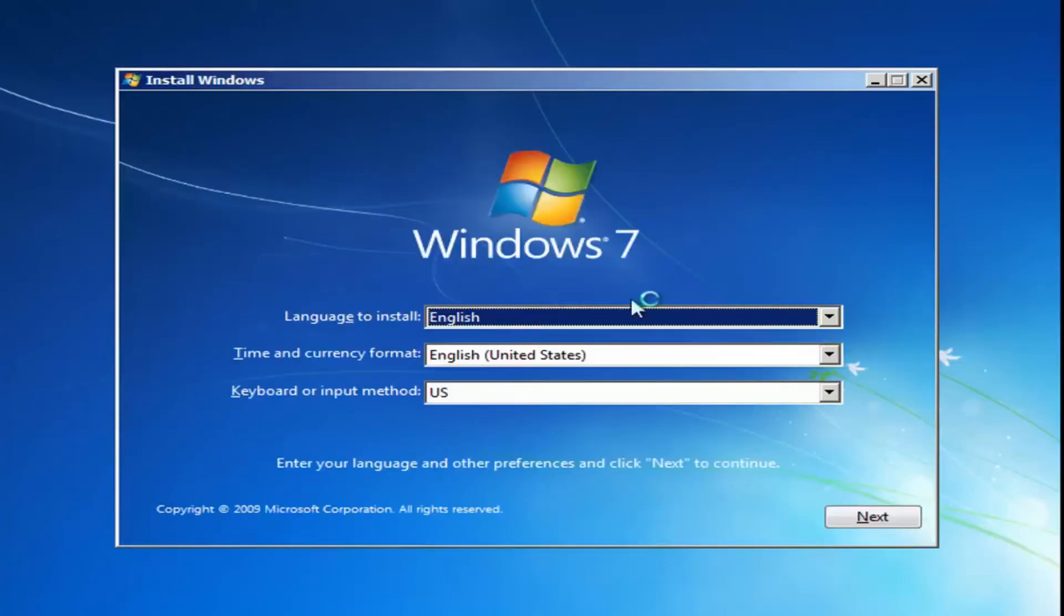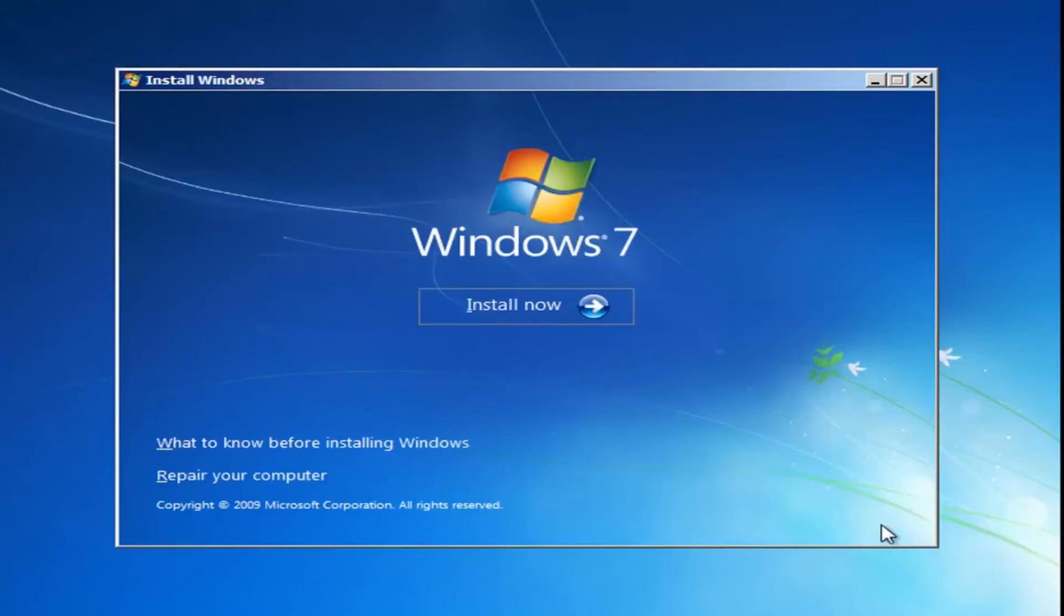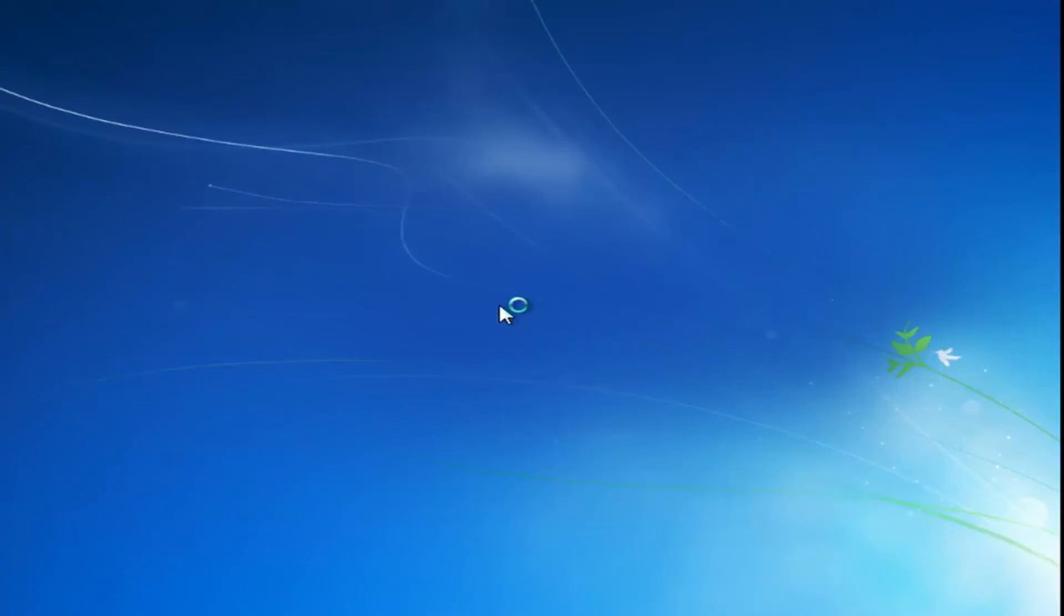You want to select the correct language, time and currency format, and the keyboard layout. Typical standard stuff here. And now you want to select install now just by left clicking on it one time.